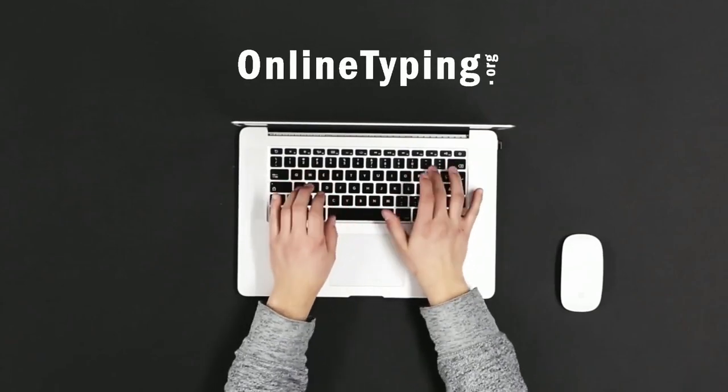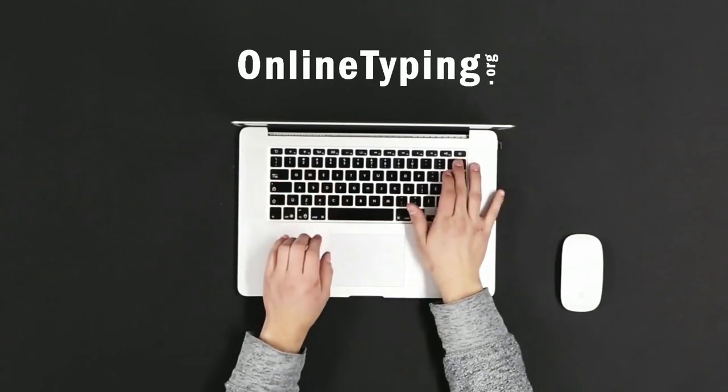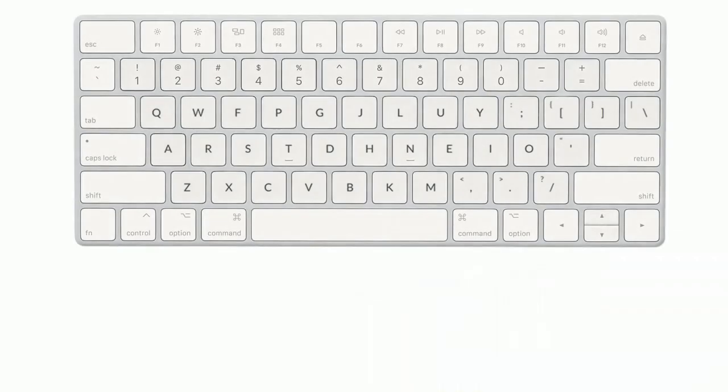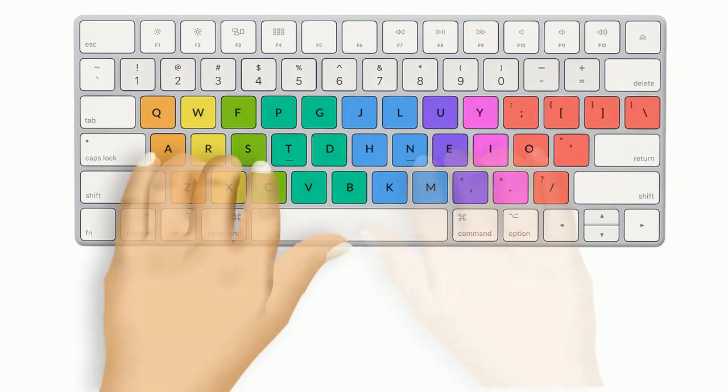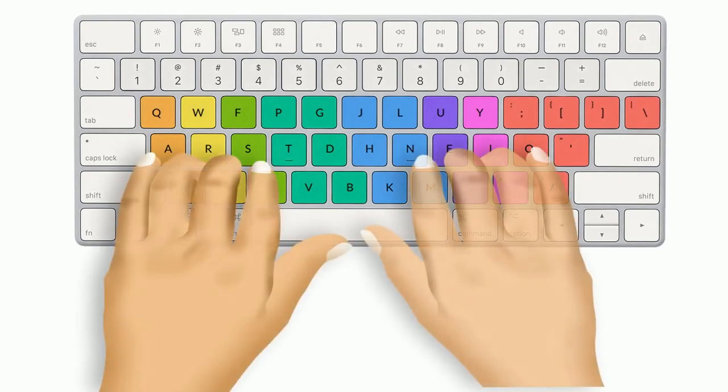Welcome to another video of OnlineTyping.org. Here in this video, we will discuss why you should choose the Colemak layout and how we could learn the touch typing method on a Colemak keyboard. So let's start.